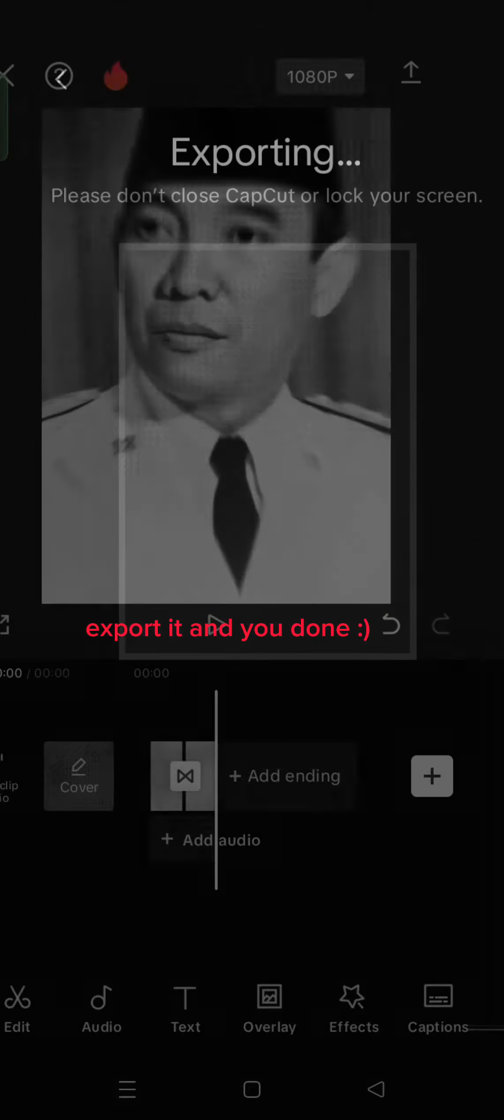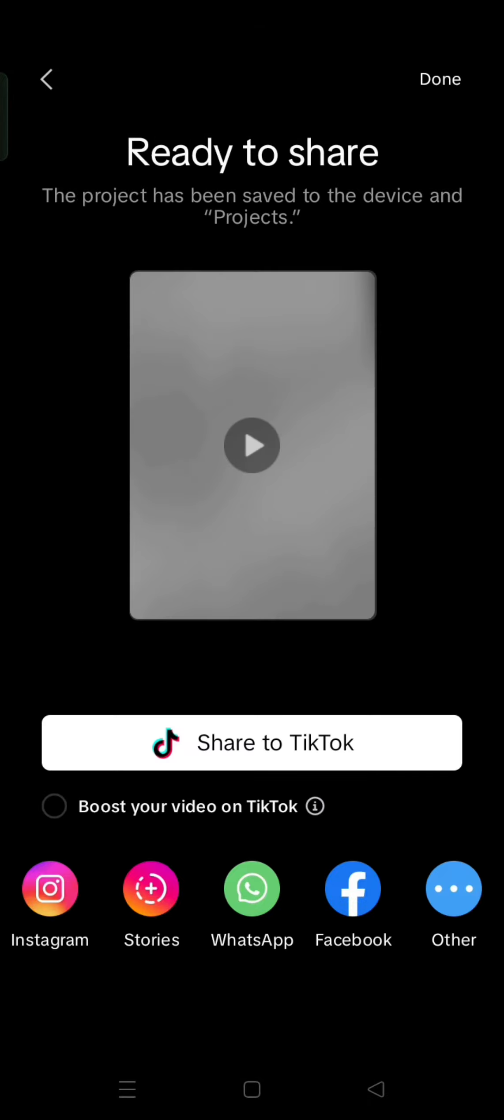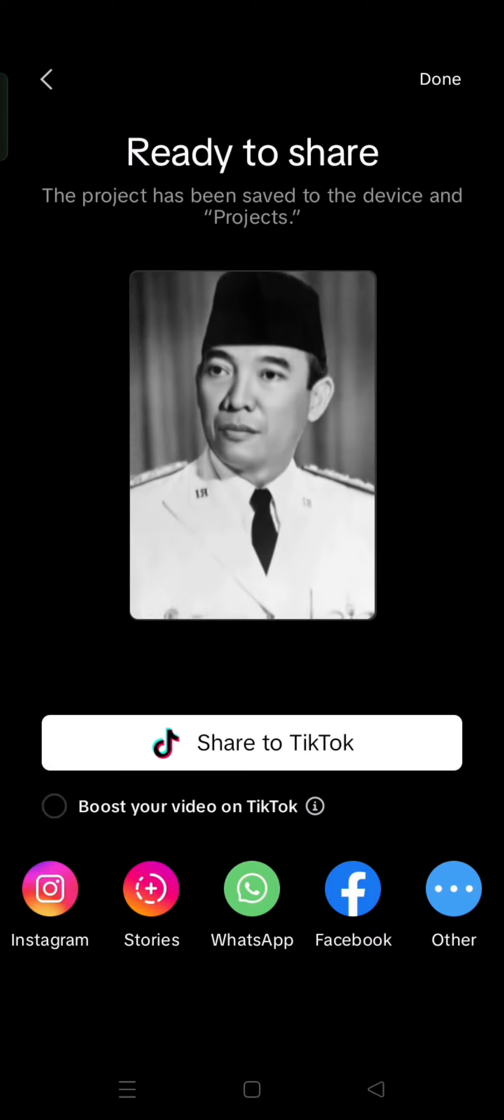Export it and you're done. Thanks for watching. Sorry if my English is bad because I'm not from UK or USA.